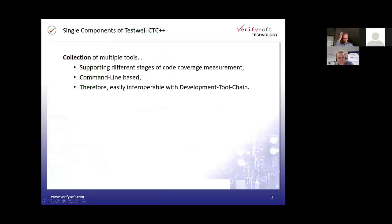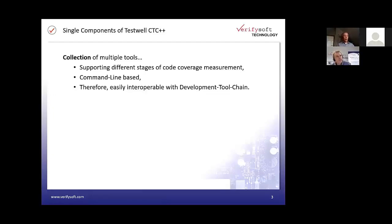So how does it work? How do we measure code coverage and do white box testing? When we talk about TestWell C2C++, it sounds like one product with one UI, but it's not that way. It's a collection of many tools, and for good reason — at the end, we execute command-line-based tools that are easily integrable into your development toolchain. In the next slide I'll show you a sample of how this works.